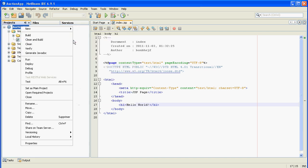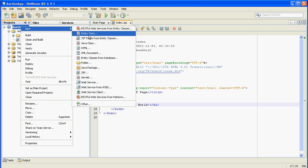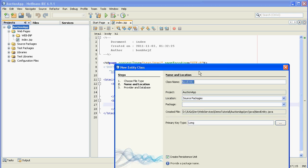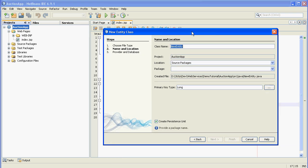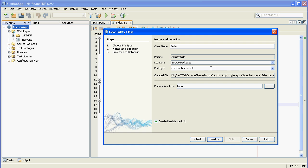Just right-click New and select Entity Class. Enter the name of your entity — Seller, for example. And select the package for your entity. You can enter the name of the package, for example com.Bomber.Oracle.AuctionApp.